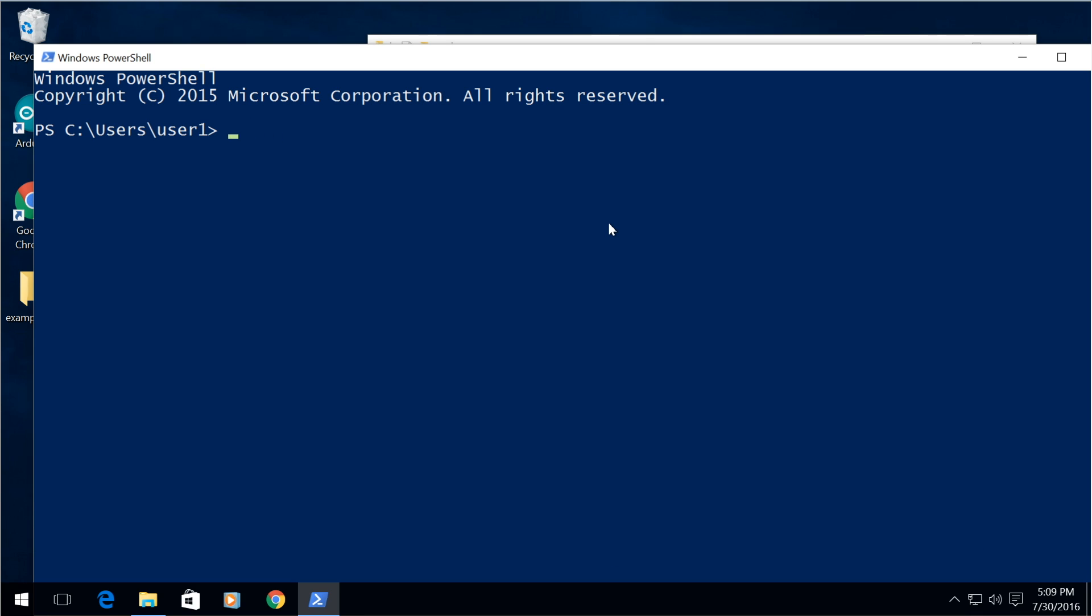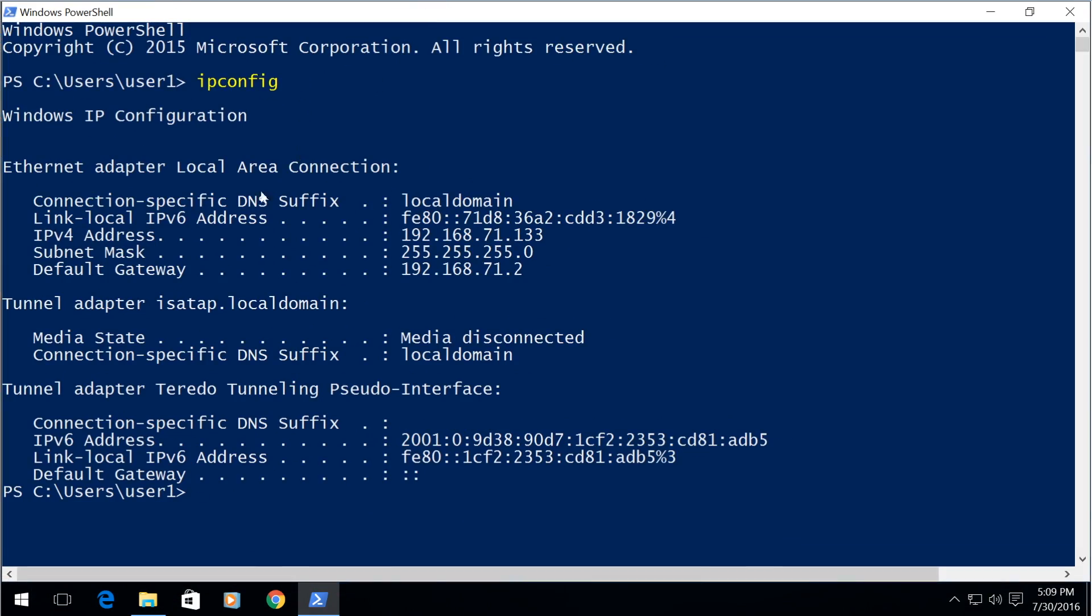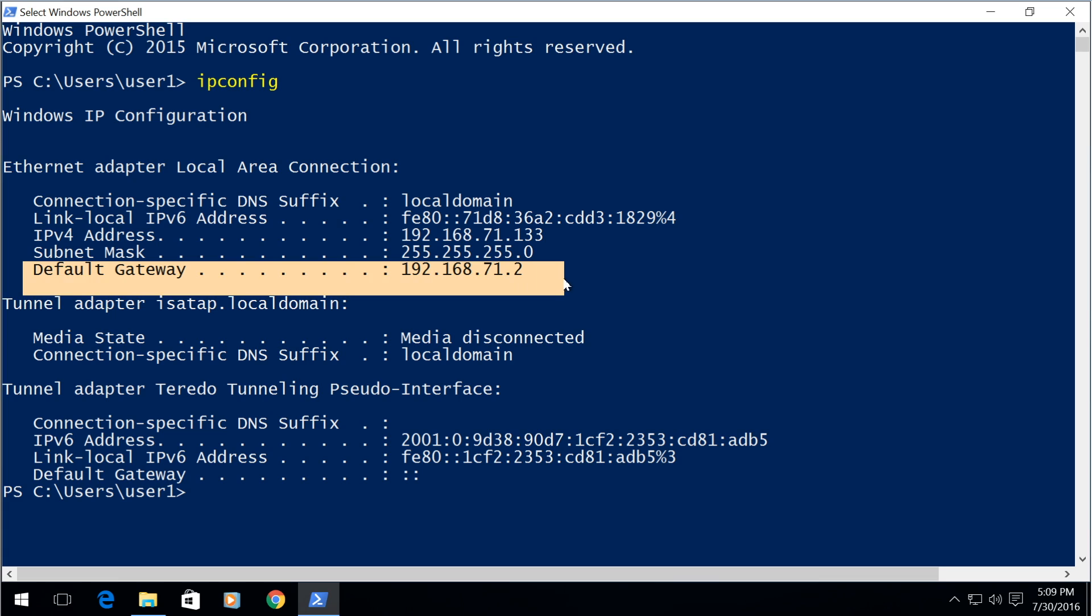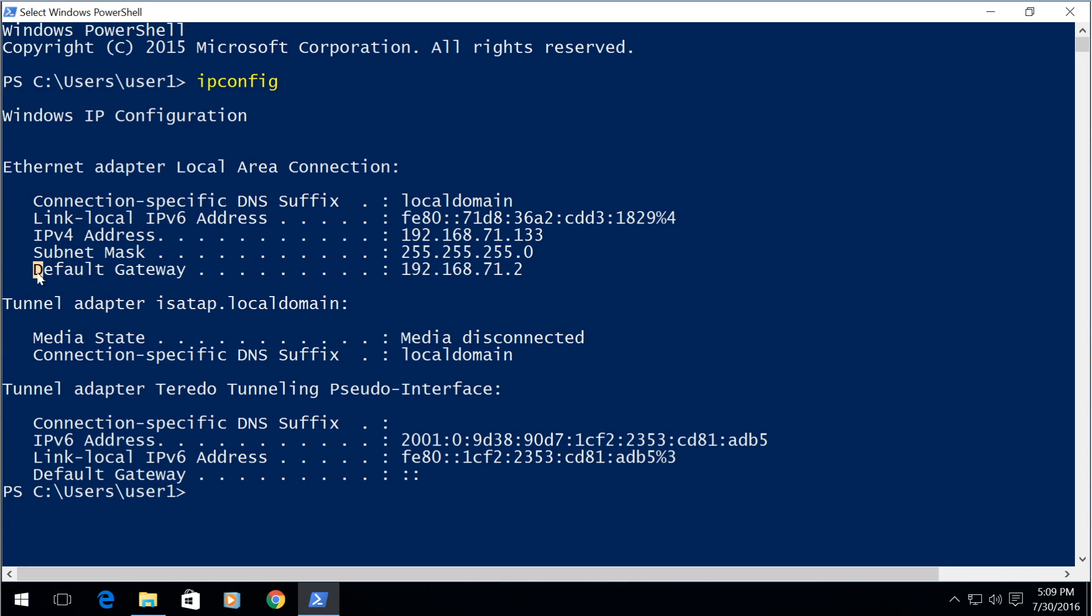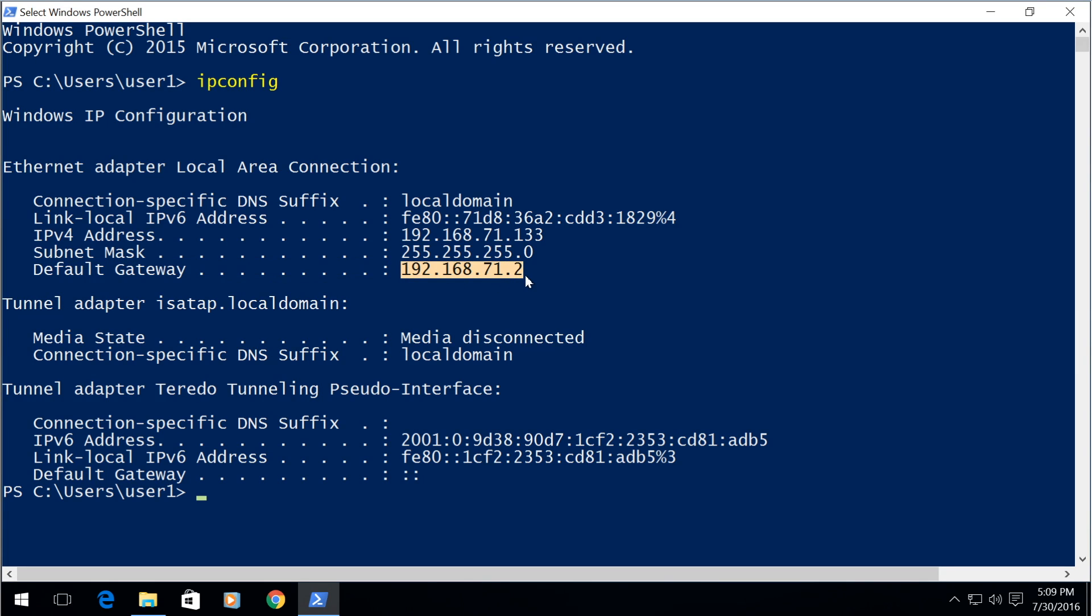So that command is simply ipconfig. As you can see here this is my local IP address and this is the gateway address. So this is the one you type into your web browser HTTP://this address. Go to the port forwarding section and then add port 80 to this IP address.